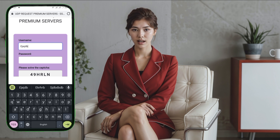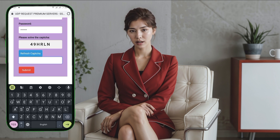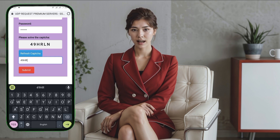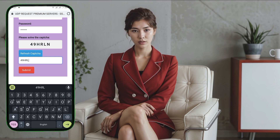Step 5. Now, an account form will appear. Enter a username, create a password, and complete the ReCAPTCHA challenge. Once that's done, click the Create Account button to create your 30-day UDP request server.